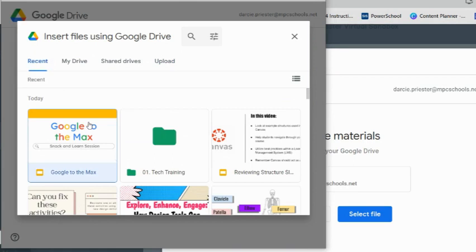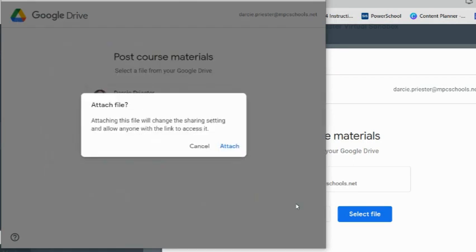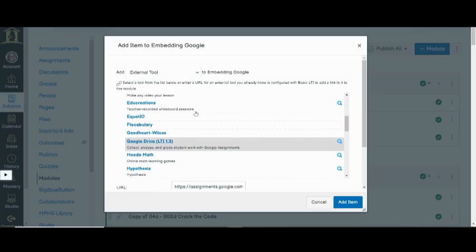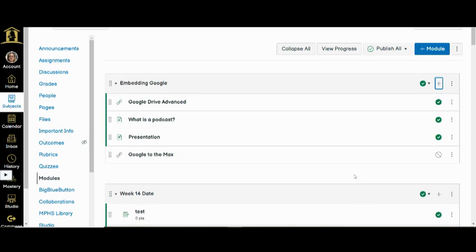Select a file and click the blue add button. Then click attach. Next, click the blue add item button. This will add the file right into the module.